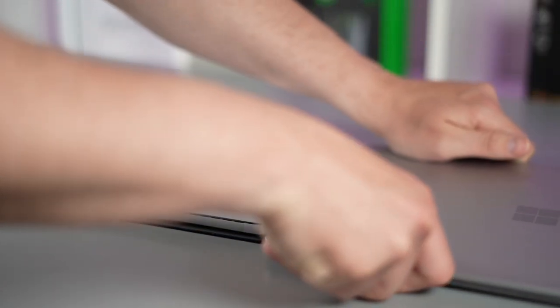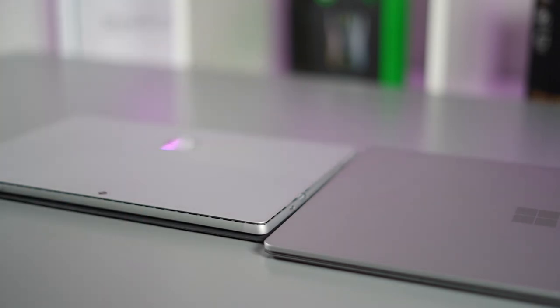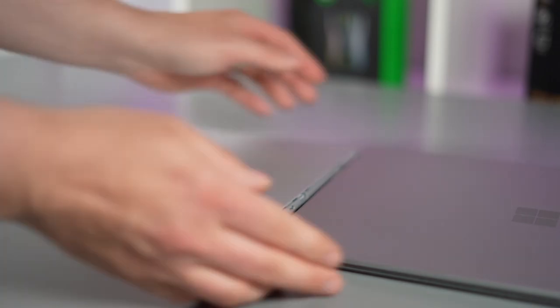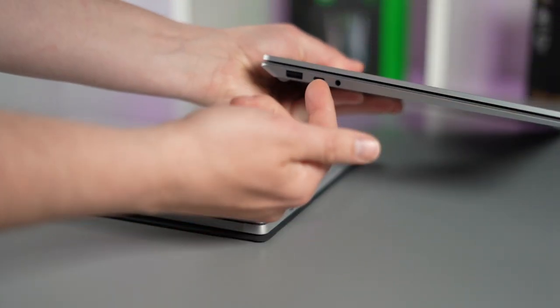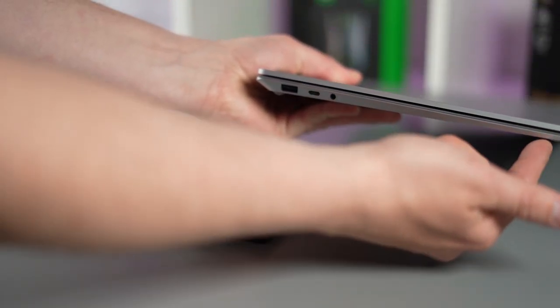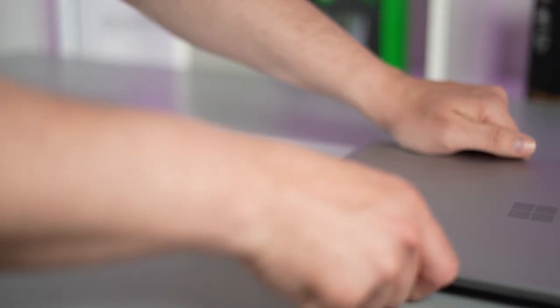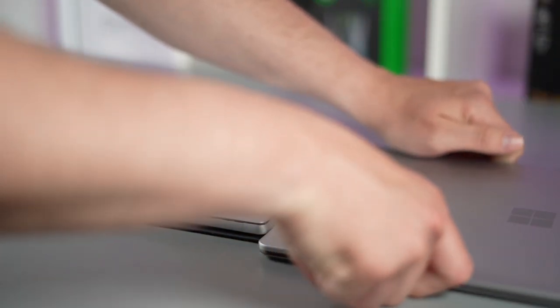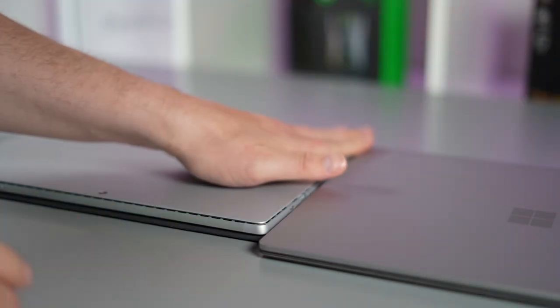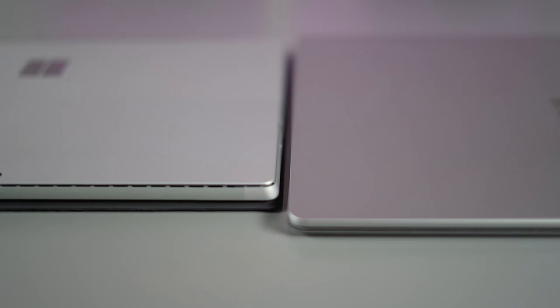Now bear in mind I do have the actual type cover attached because you're mostly gonna be using it with a type cover but you can see that at the back the Surface Laptop 4 is slightly taller than the Surface Pro 4 with a type cover but because it's tapered at the front of the laptops the Surface Laptop 4 is actually slimmer than the Surface Pro 7 Plus.